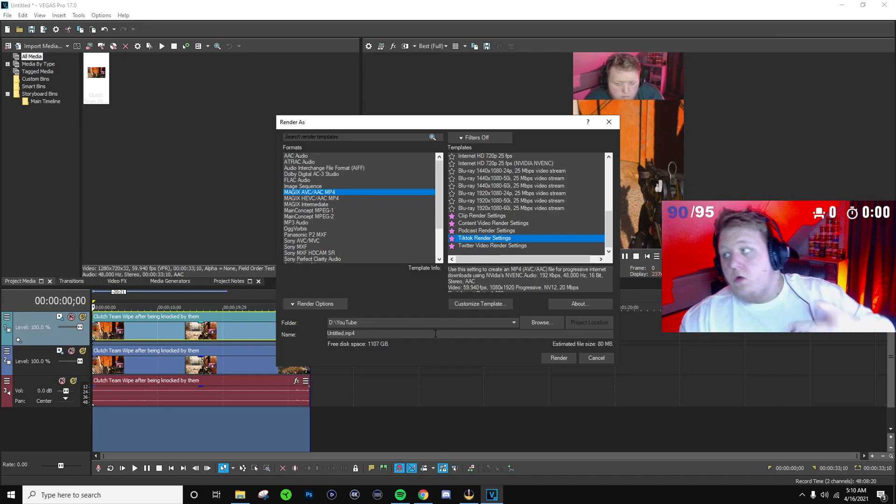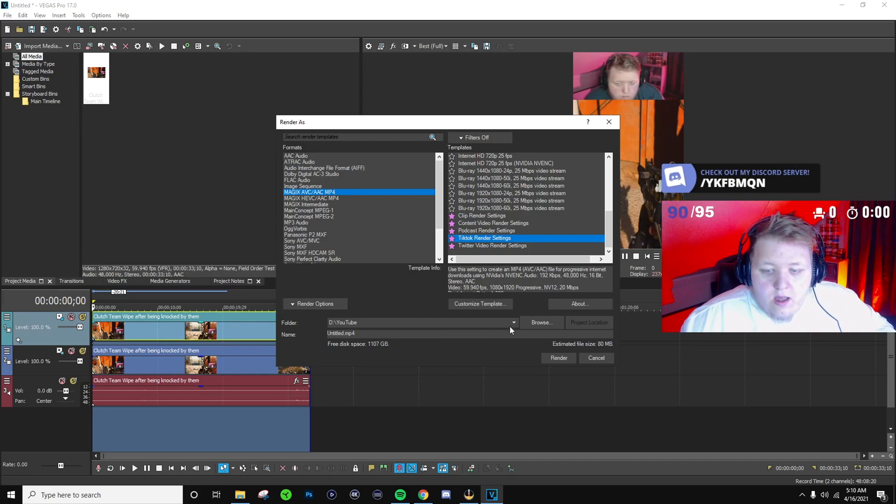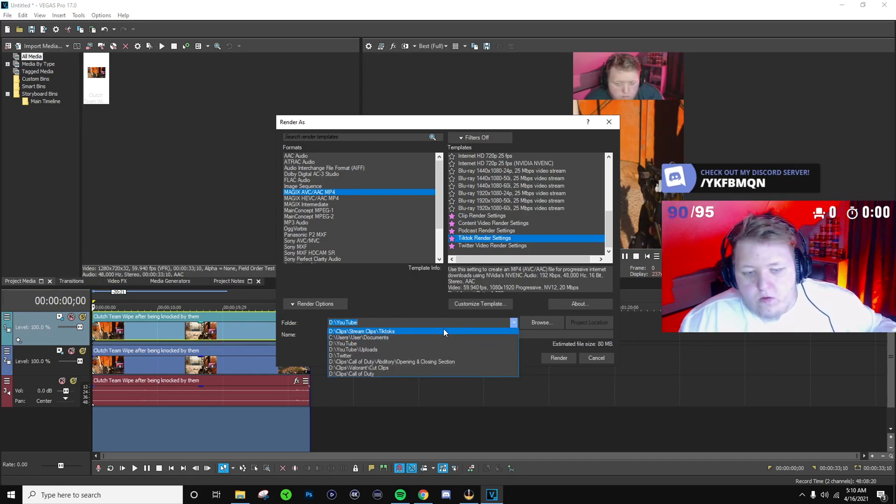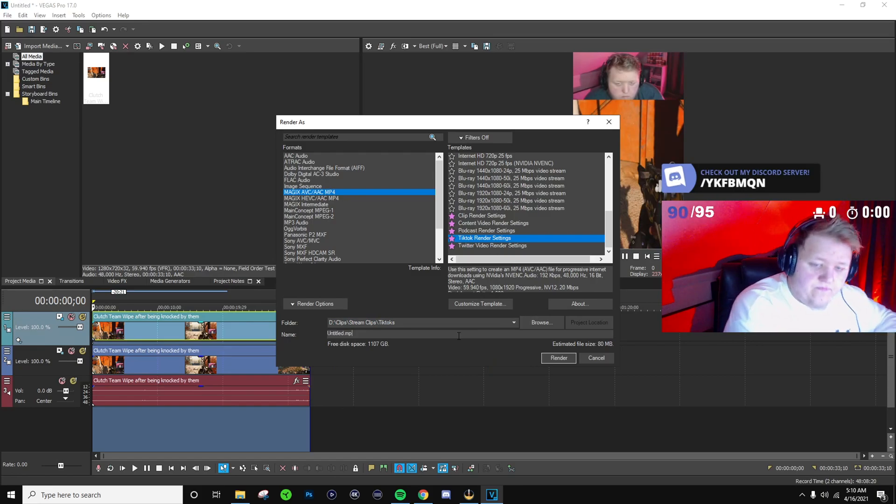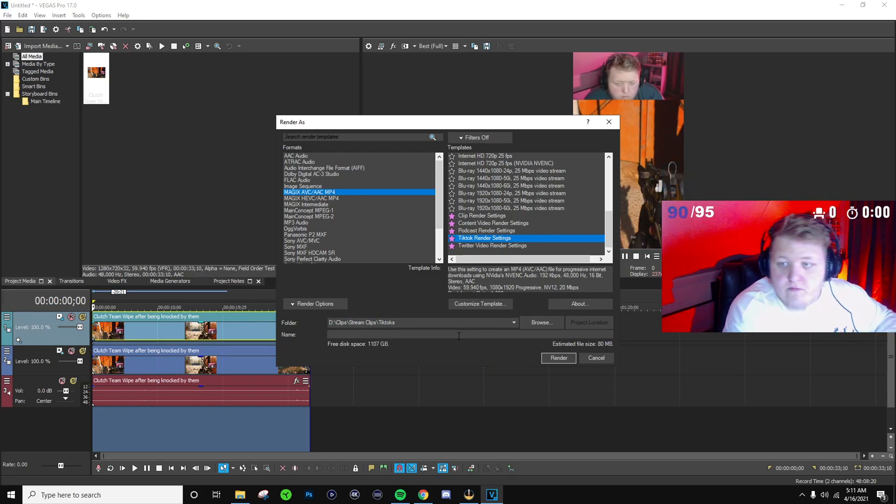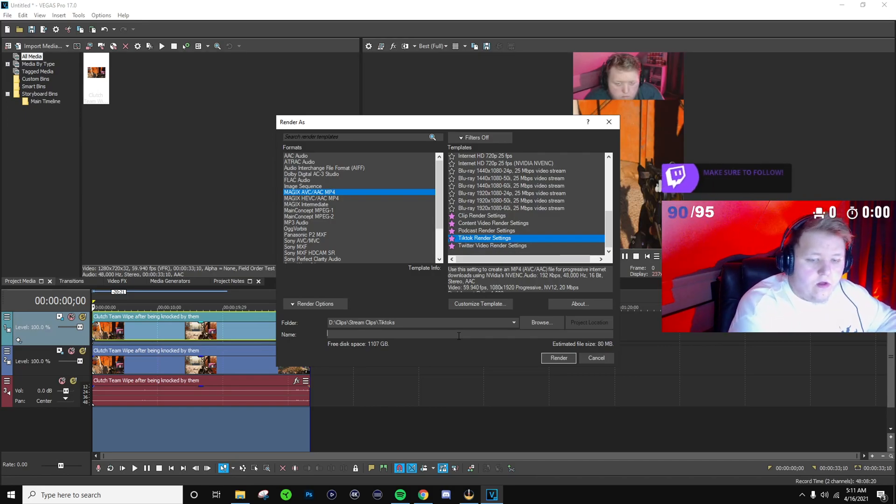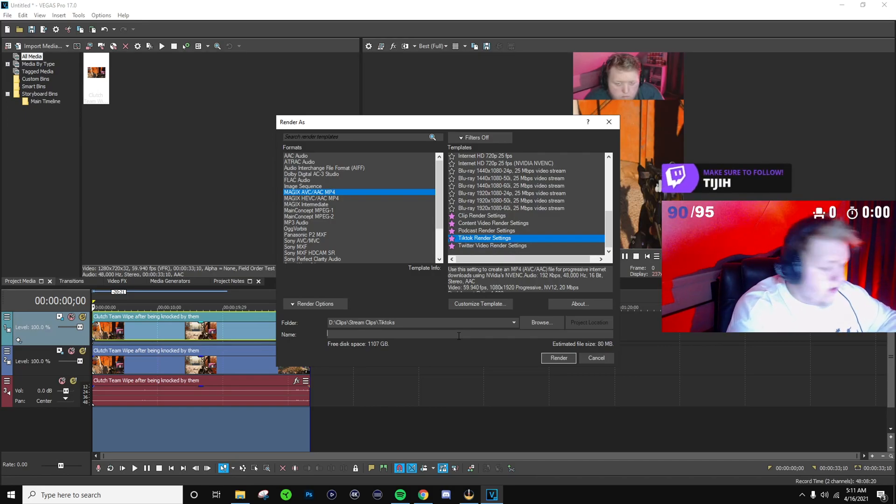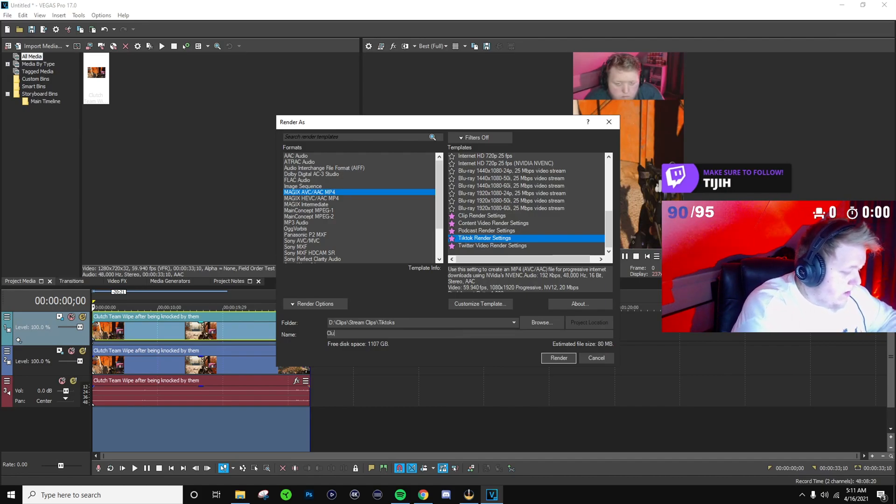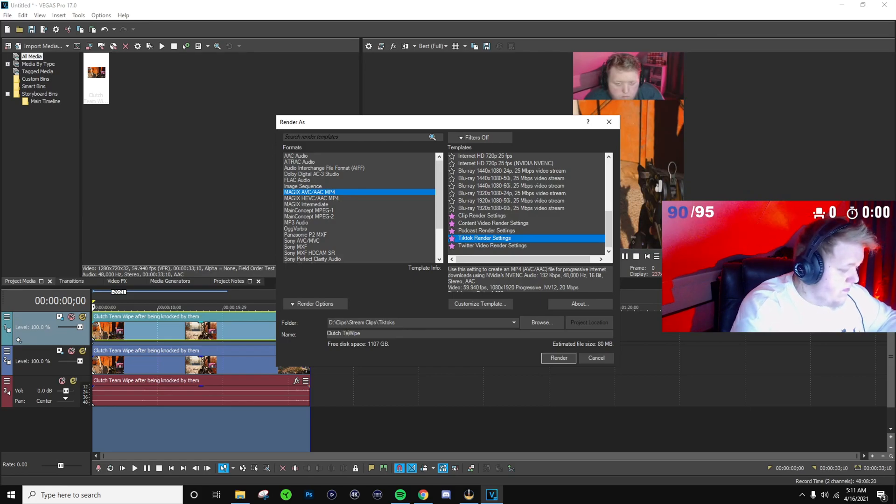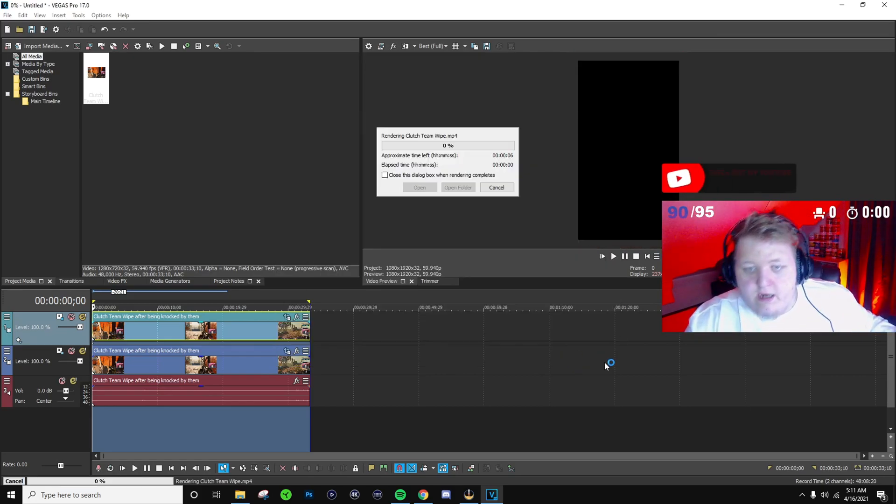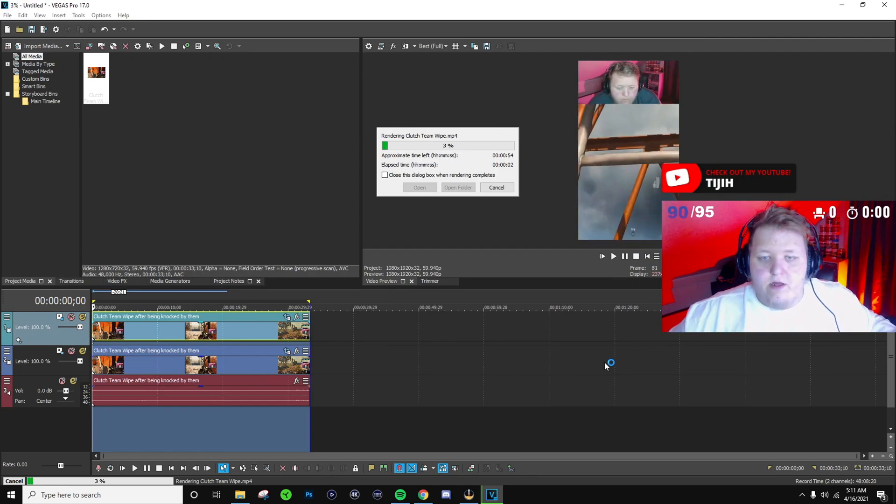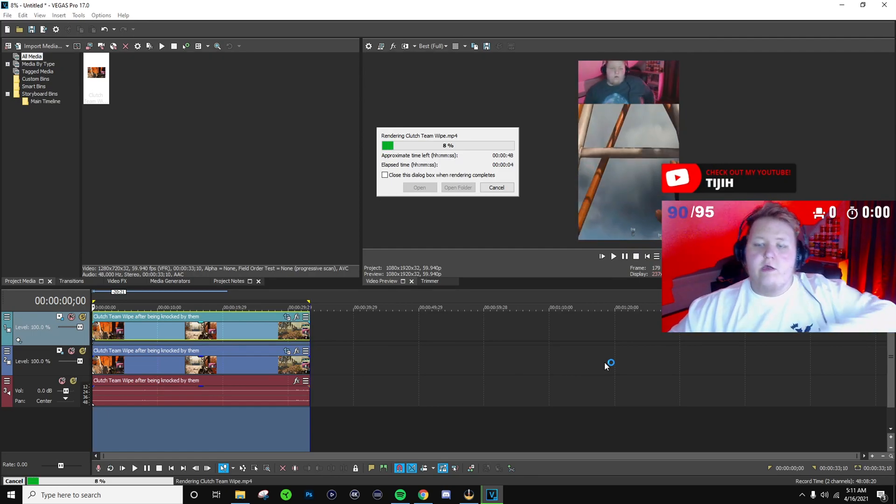You can always render it. You do need to render it out in this for it to work though, and then just simply click wherever you want to render it out to and then just name it. And for me, this was a nice double kill team wipe clutch that I got playing Warzone with my boy, so yeah, that's what I'm gonna name it, is clutch team wipe. And then just hit render and then after however much time it is, it will render out the clip.